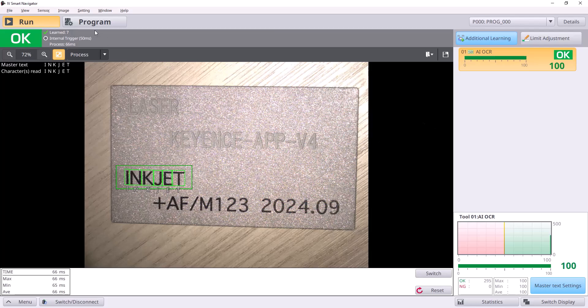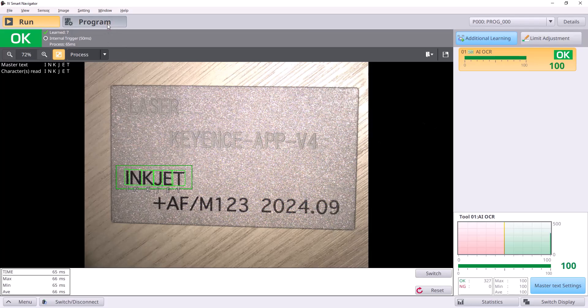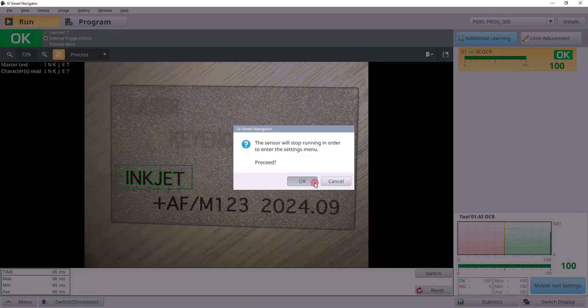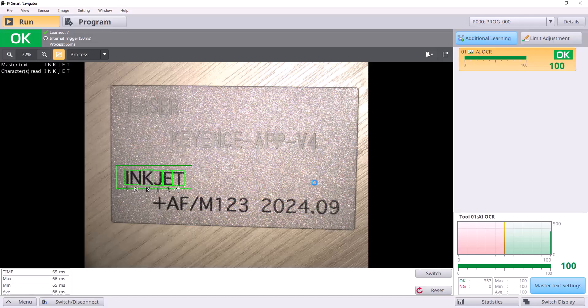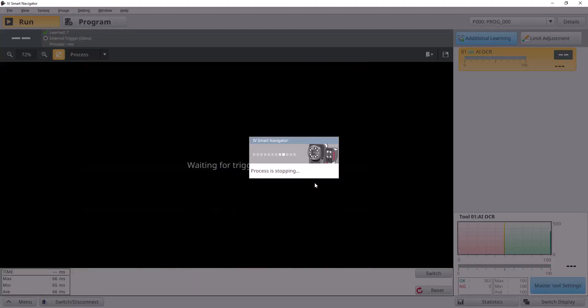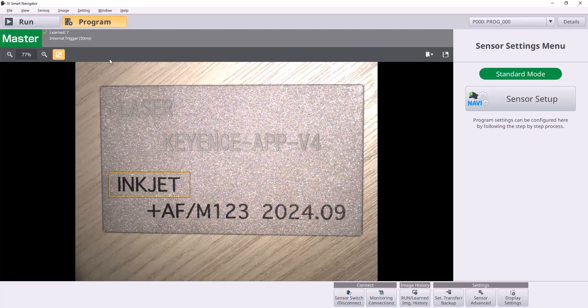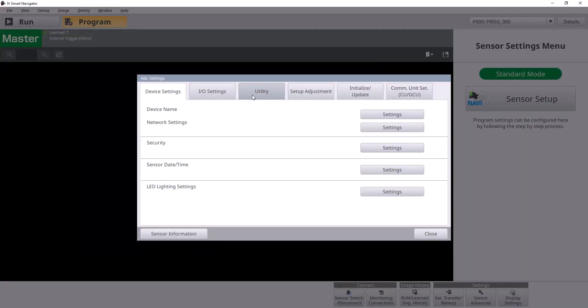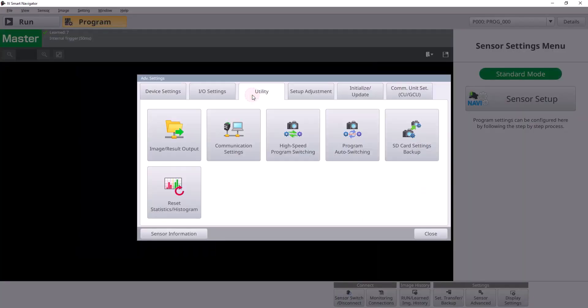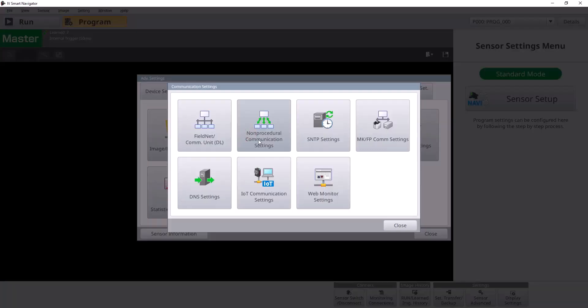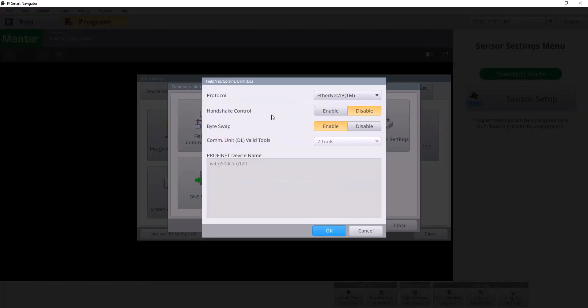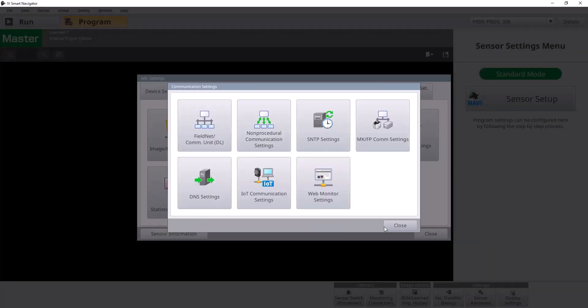Before we jump into the PLC side of things, there's one setting you'll want to make sure you have turned on that'll make this process a lot easier for everyone. You can put it in program mode and go to sensor advanced and then in utility under communication settings and the field net comm unit settings, you'll want to make sure you have byte swap enabled.